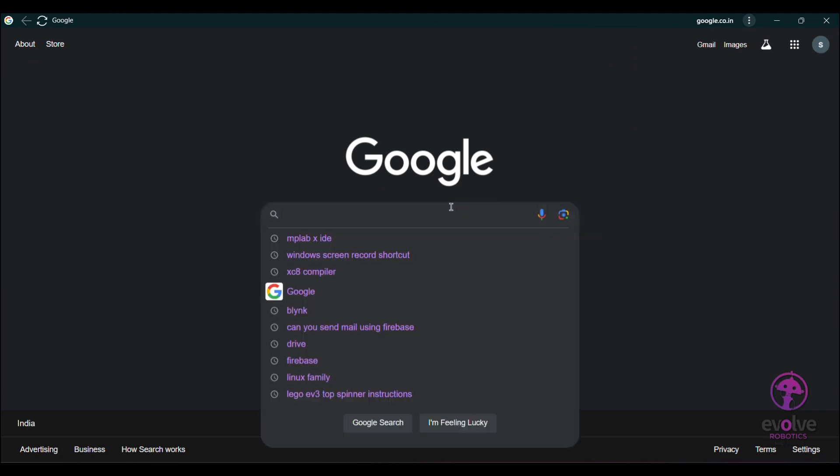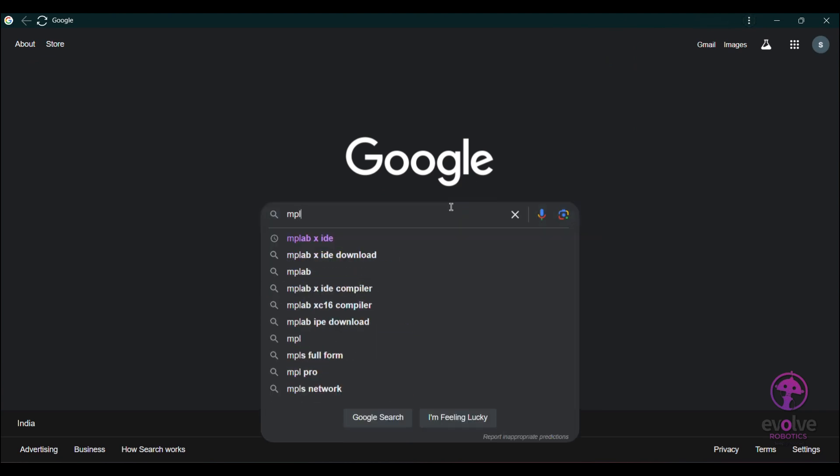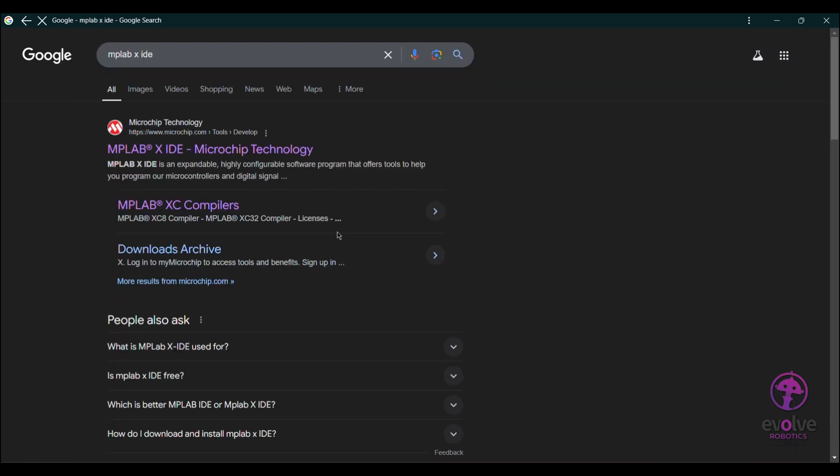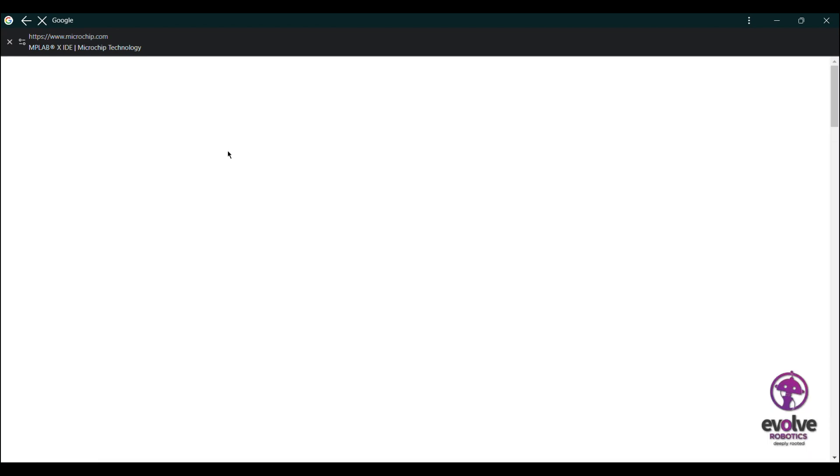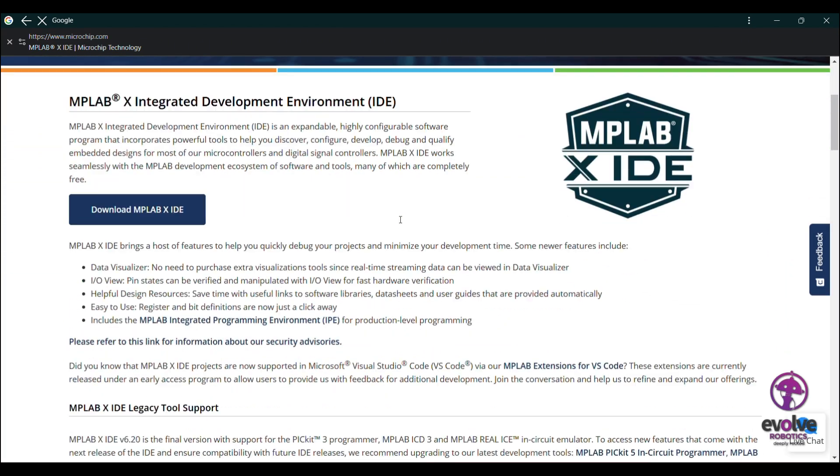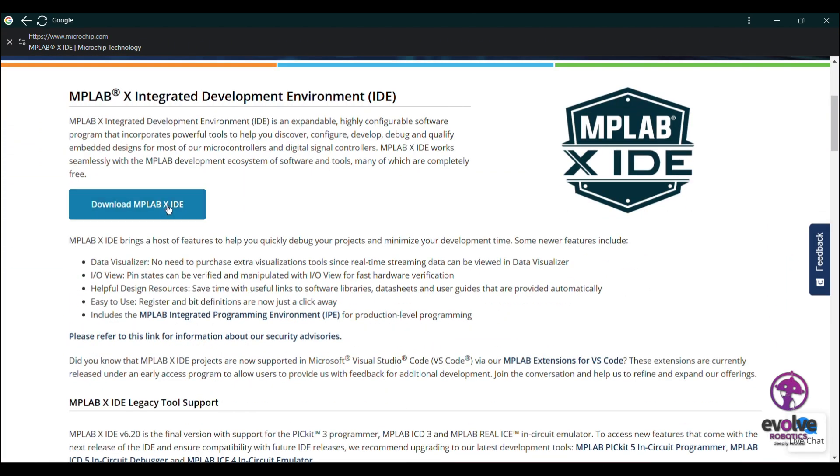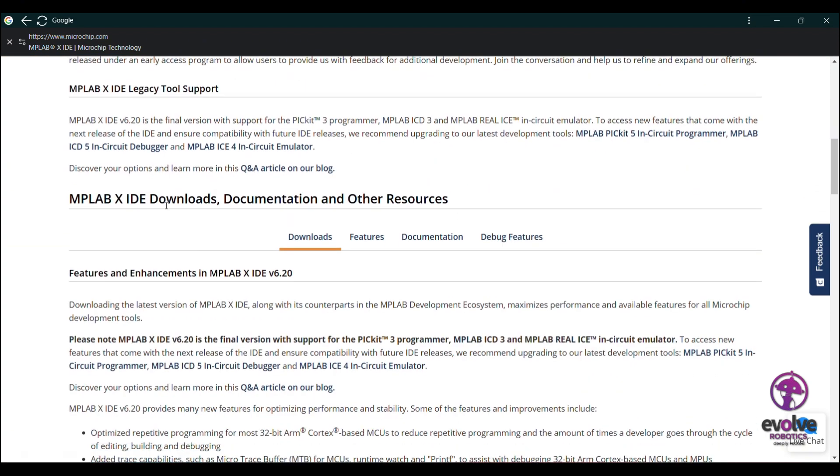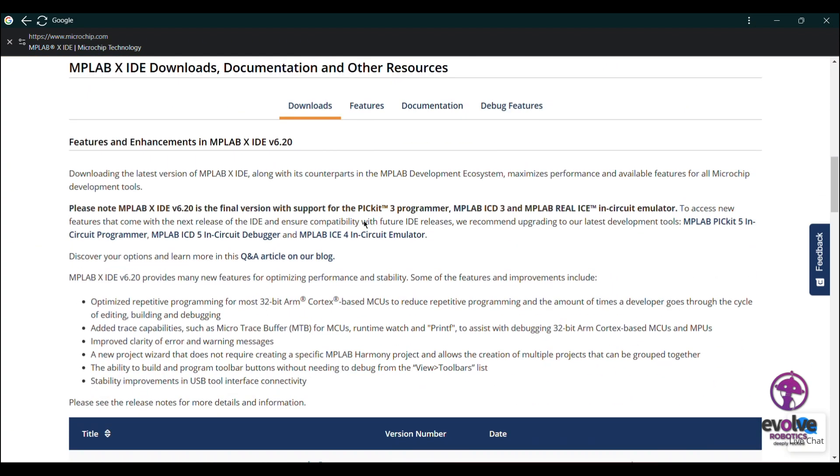Here we are going to install the MPLAB X IDE and XC8 compiler for microcontroller programming. Search for MPLAB X IDE and click on the first link. Go down and you will see the link for downloading the IDE.